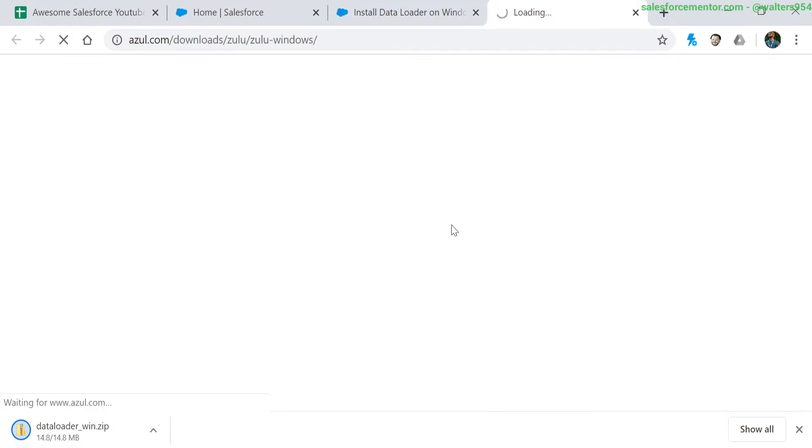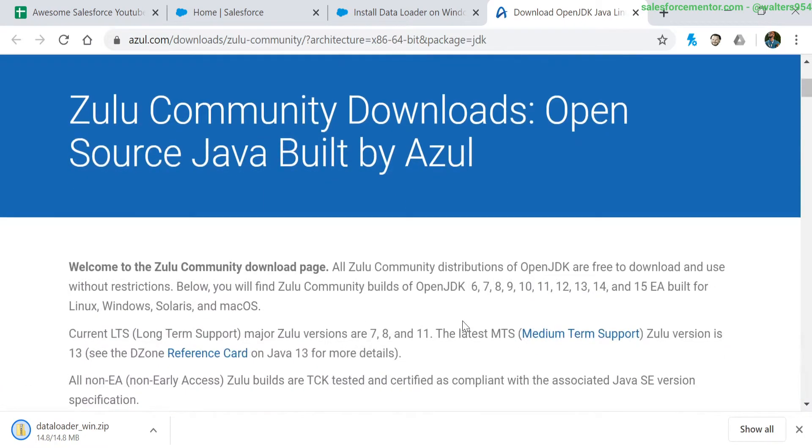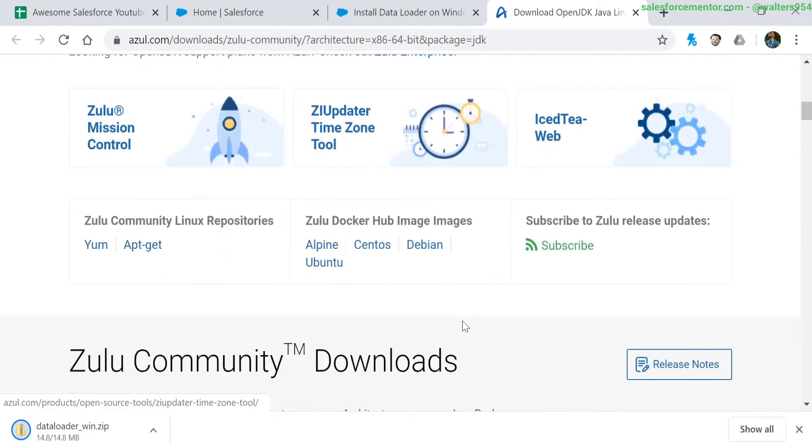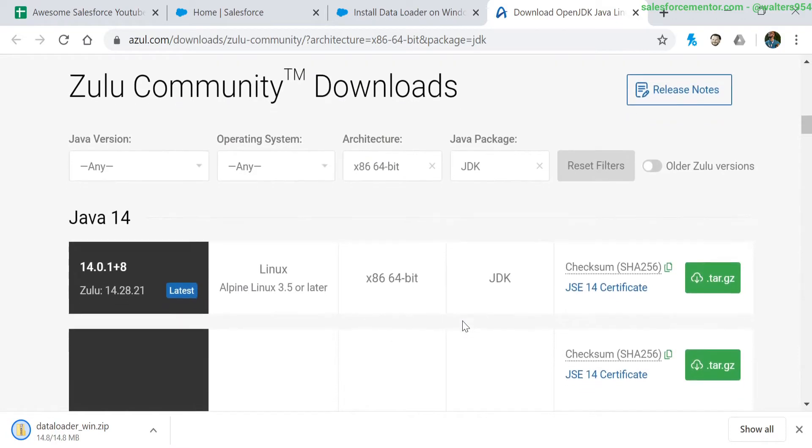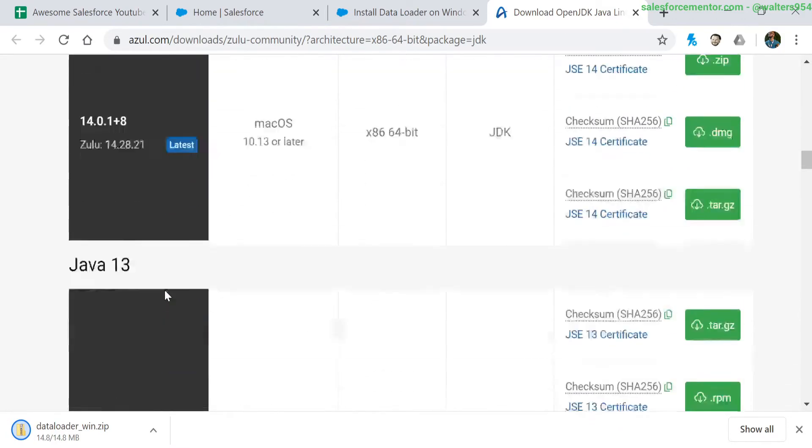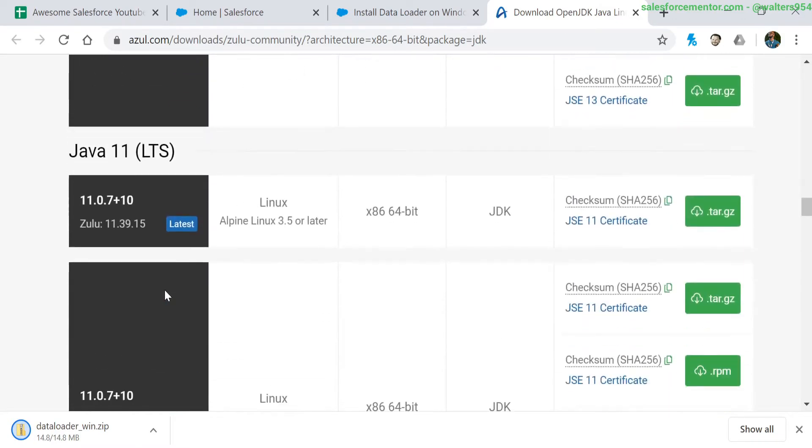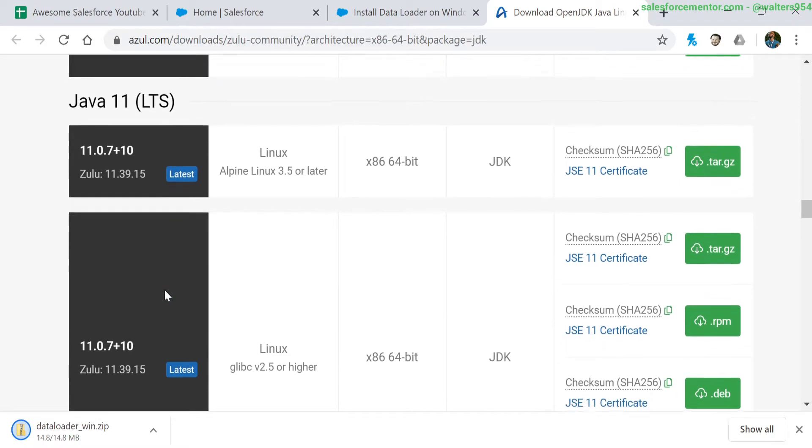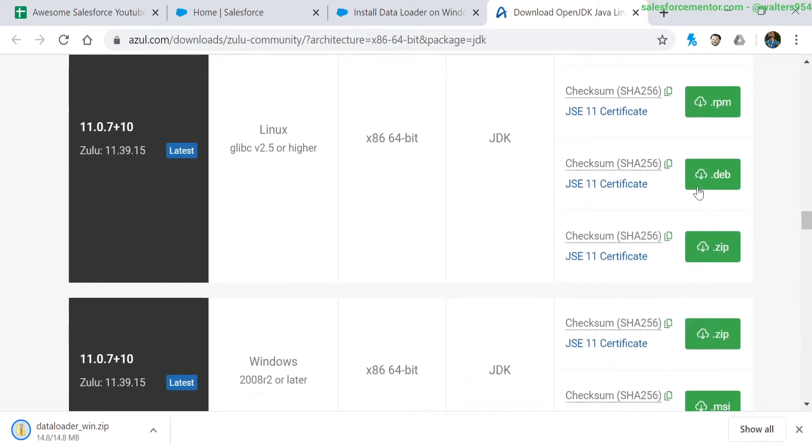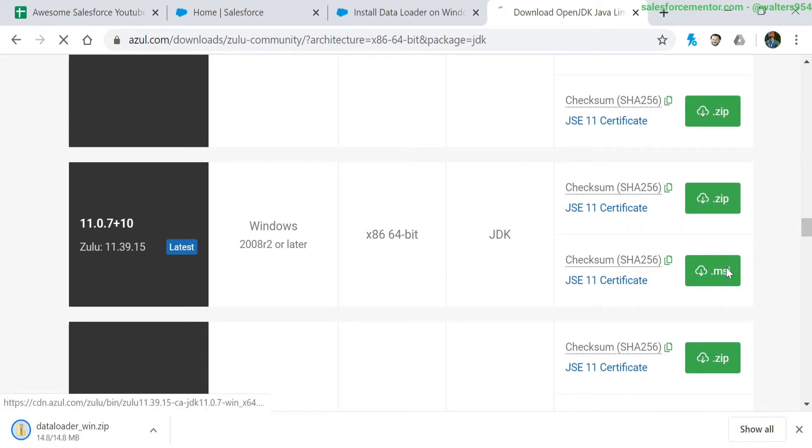So I'll click on this link to bring us to the Zulu downloader. Let's find the correct one - it looks like these are version 14, version 13, and there we go, version 11. I'm looking for the MSI, which is basically an installer. We don't have to worry about unzipping anything or doing any other weird stuff, so I will just go ahead and click on that.